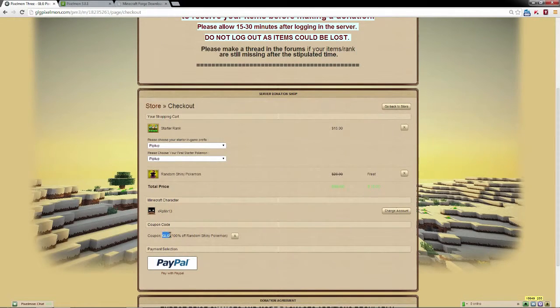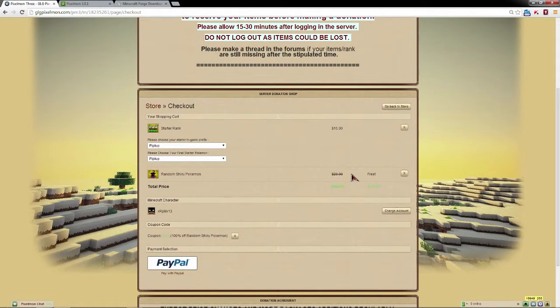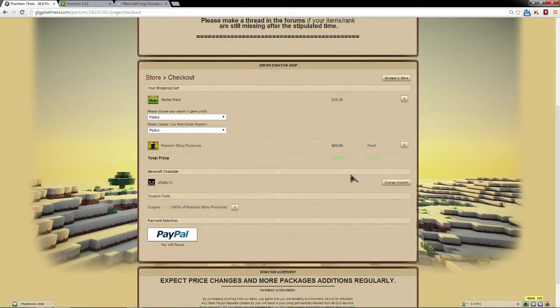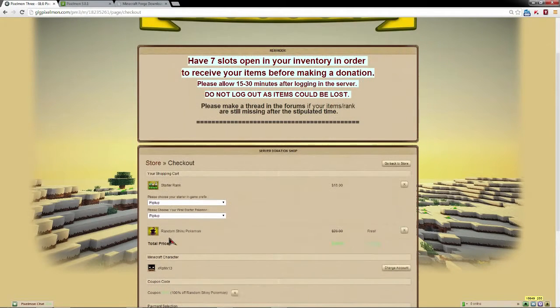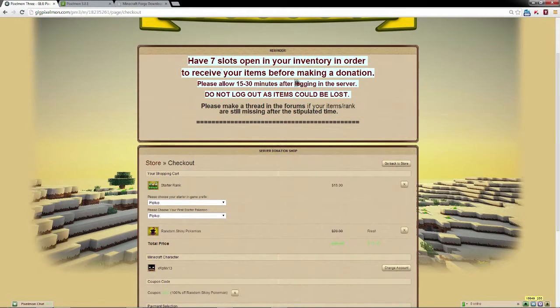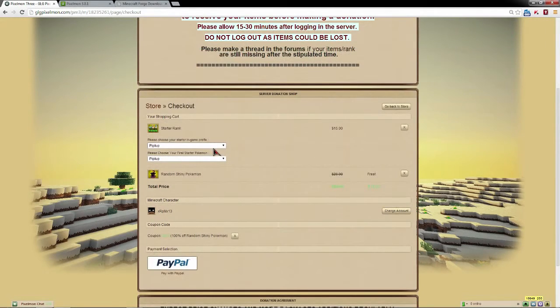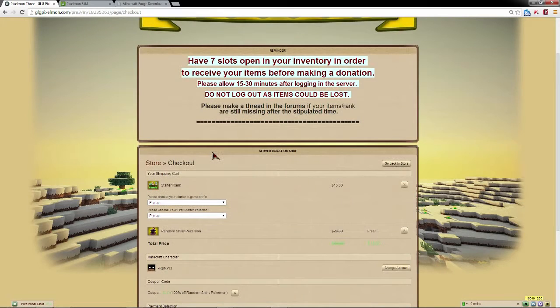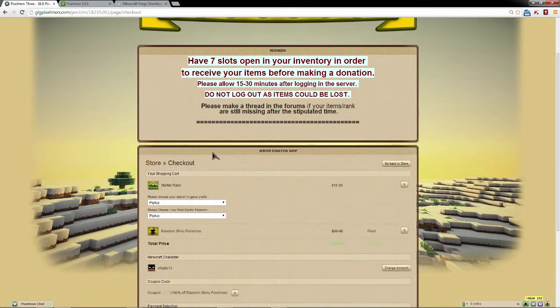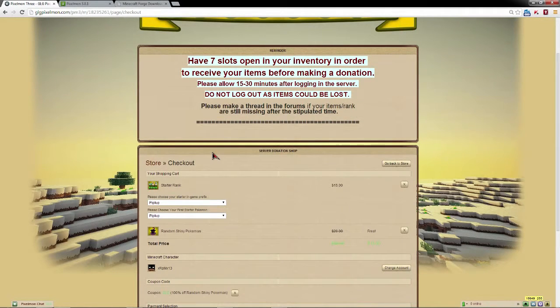We're going to be running this only for a couple of days just so you guys get familiar with how coupon codes work and how the donation store works. Then you can check out with PayPal, come play with me on the server, hopefully you get a really cool shiny. Make sure to read all of these rules because you don't want to go through the donation process wrong.